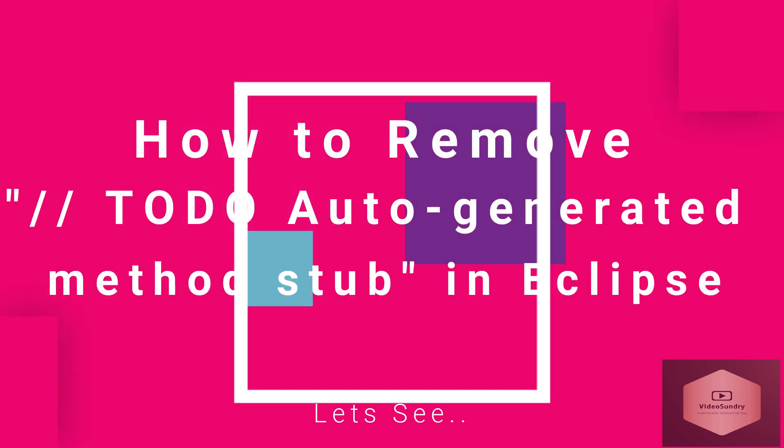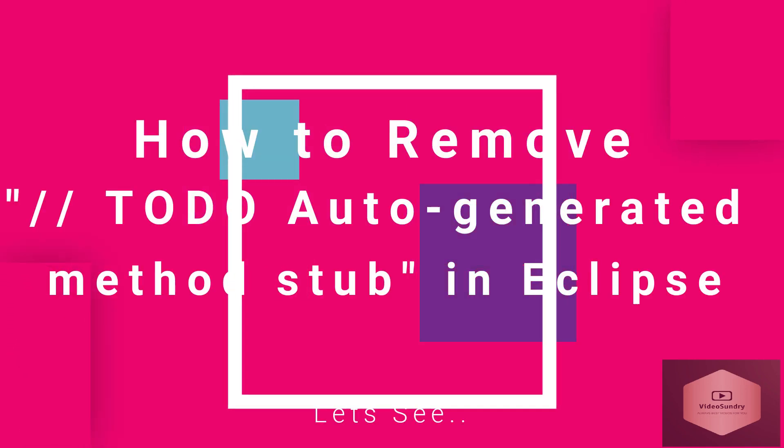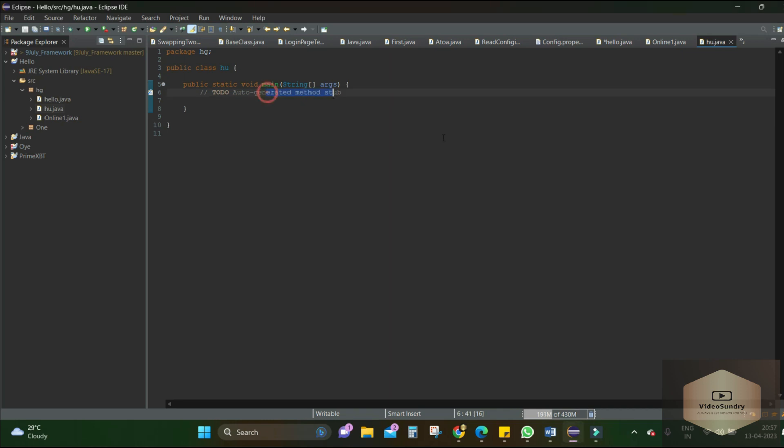Hey there fellow programmers, have you ever been frustrated with this? I bet you are. It can be so annoying, distracting, and just plain ugly. But fear not, because in today's video I am Dr. Uttam Deshmu and I will help you solve this. That's right, no more pesky stubs cluttering up your code. Okay, let's jump in.